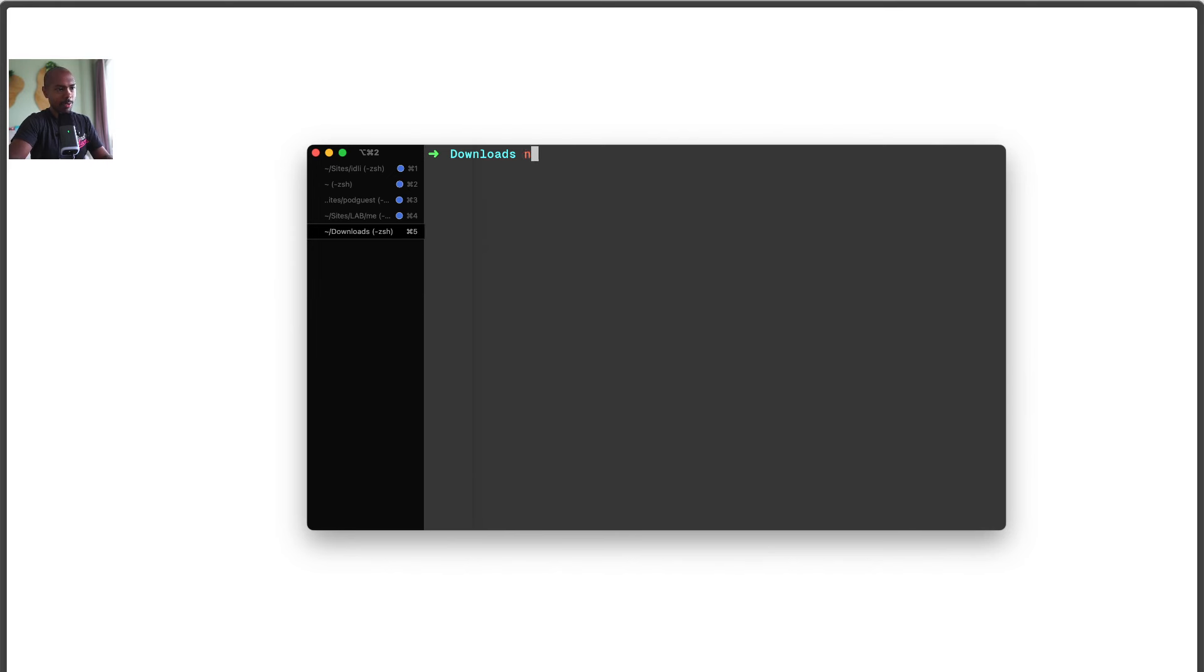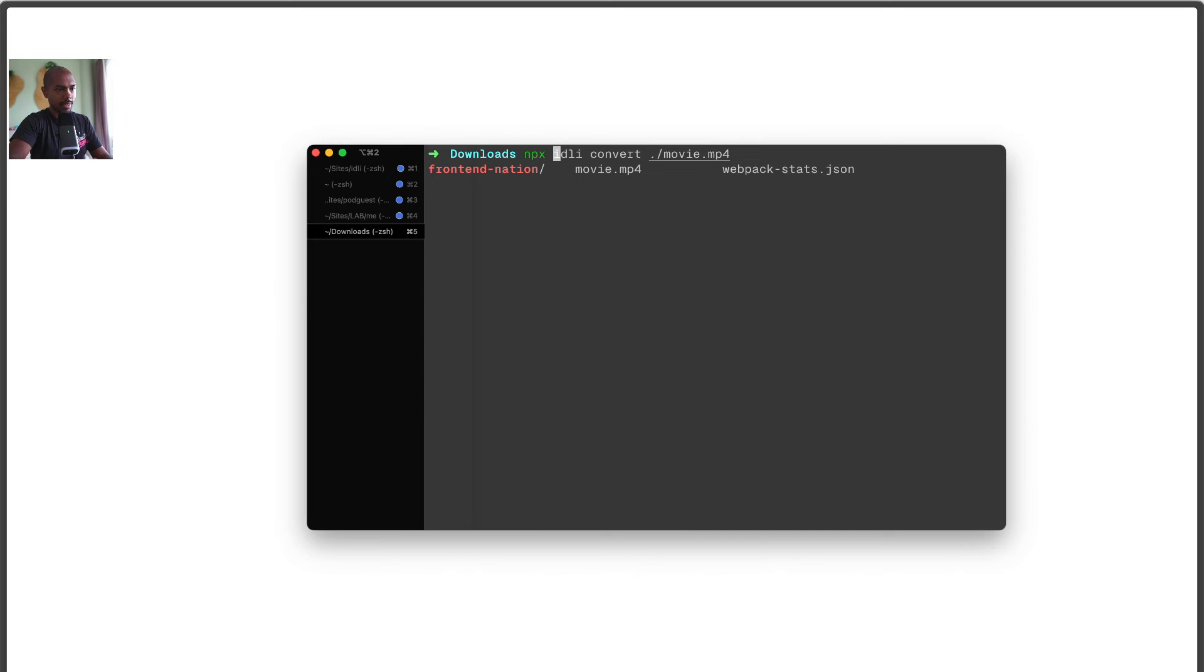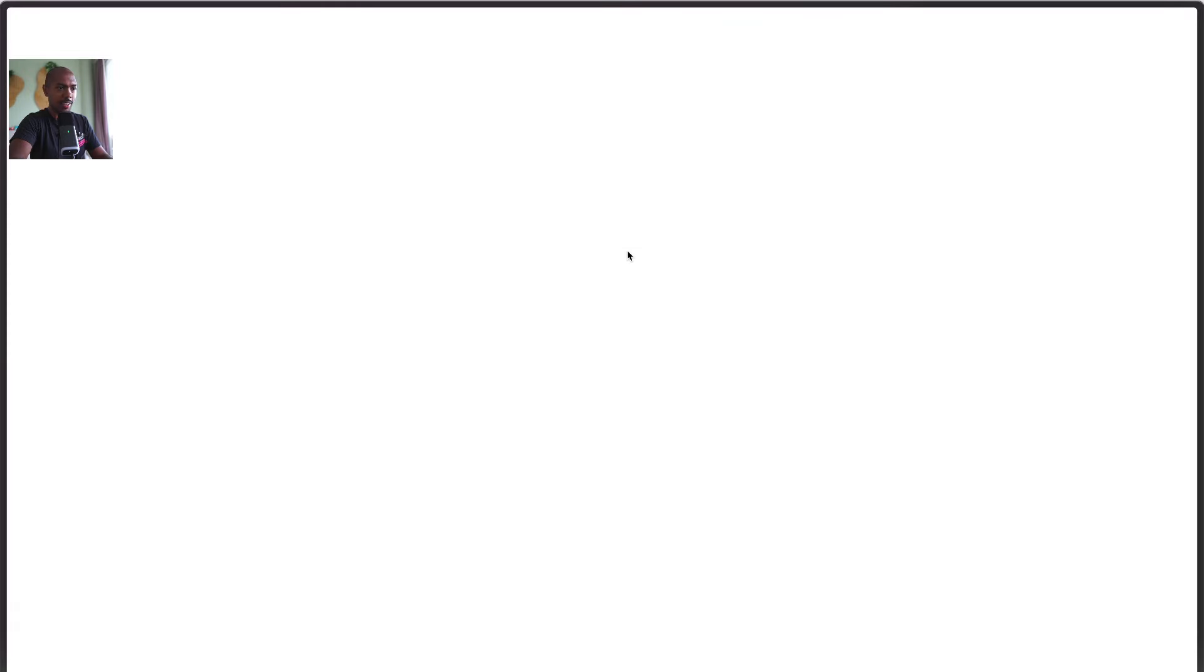How about converting a video? I've got movie.mp4 in my directory. Again, it's idly ask. How do I convert movie.mp4 into a GIF of high quality? It'll think and give me a command to do exactly that. The cool thing is it knows that I'm on macOS and what architecture, arm64. It just knows this.